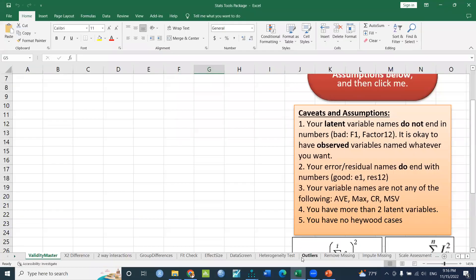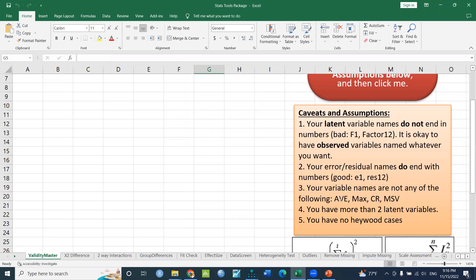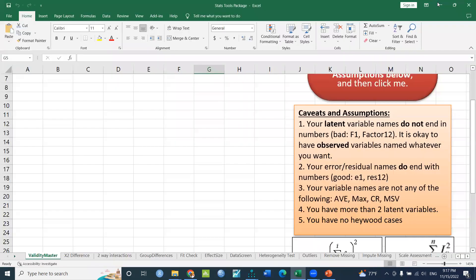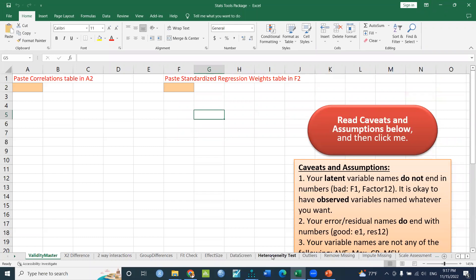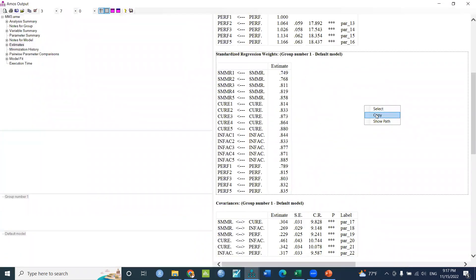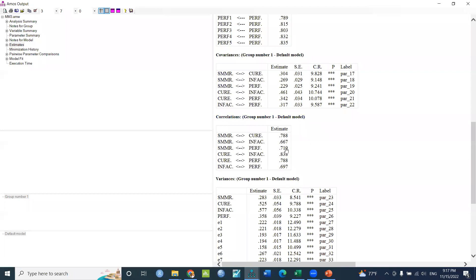We have to use the measurement errors and the variable names: AVE, MAX, CR, MSV, and NUM. We also need to use the standardized regression weights and the correlations.